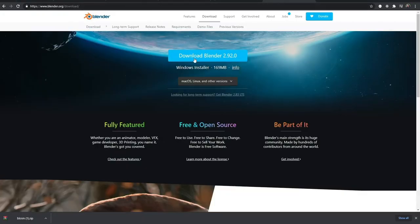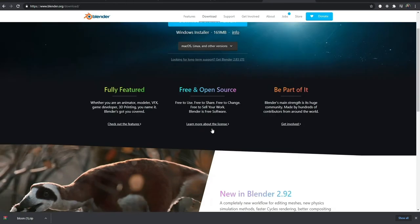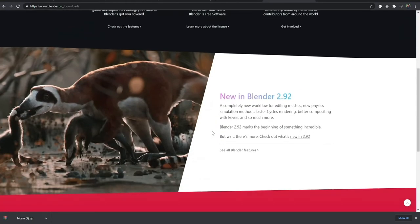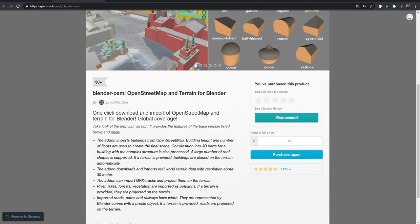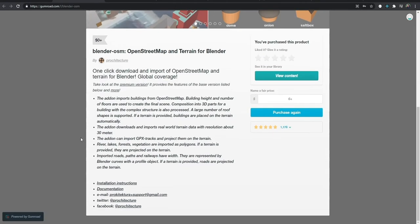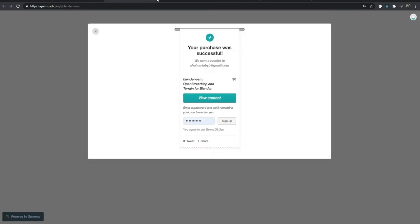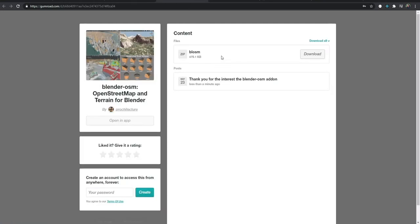I'll be showing two ways to download OpenStreetMap data into Blender. The first way is from gumroad.com where you can download Blender OSM. You can pay any amount or just download it for free, and this is what you'll get once you press the download button.